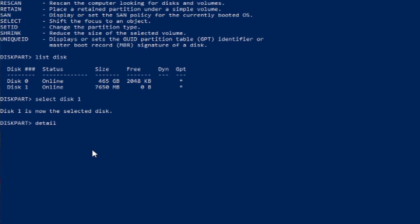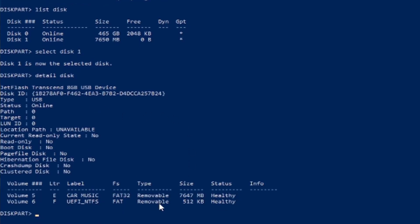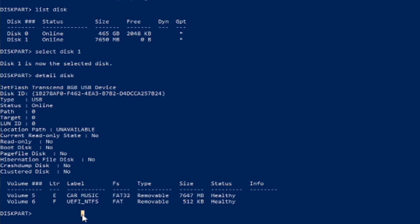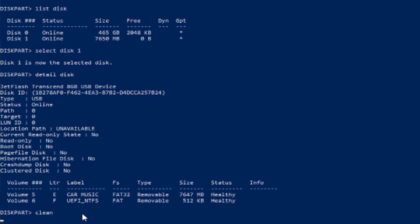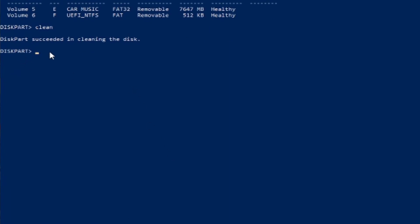You want to click detail disk. This will detail all. As you can see, there are two volumes listed as E and F – Car Music and UEFI_GO NTFS. After that, you want to type in clean. As you can see, this part succeeded in cleaning.